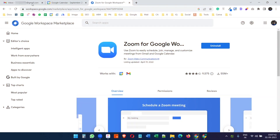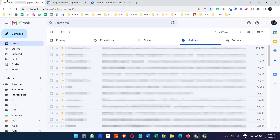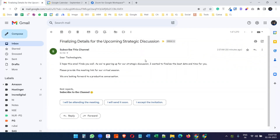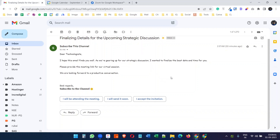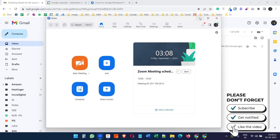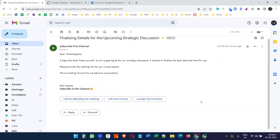Let's see another use case of this add-on. With this add-on you can also schedule a Zoom meeting from the Gmail inbox — you can reply to an email with a Zoom meeting schedule. Here I have received an email that is requesting a meeting link with the date and time.